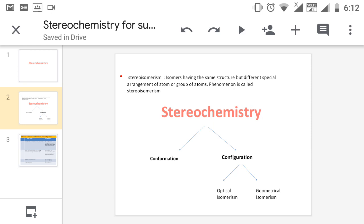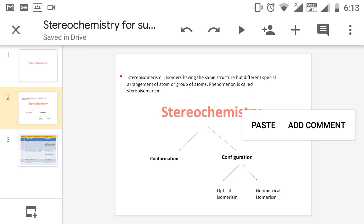The other type is configuration. Configuration means if you cut the spring and rejoin it, you cannot convert it back to the earlier stage. If you break a bond and then rejoin the bond, you get a 3D structure. That structure is known as configuration. Configuration is again divided into two types.